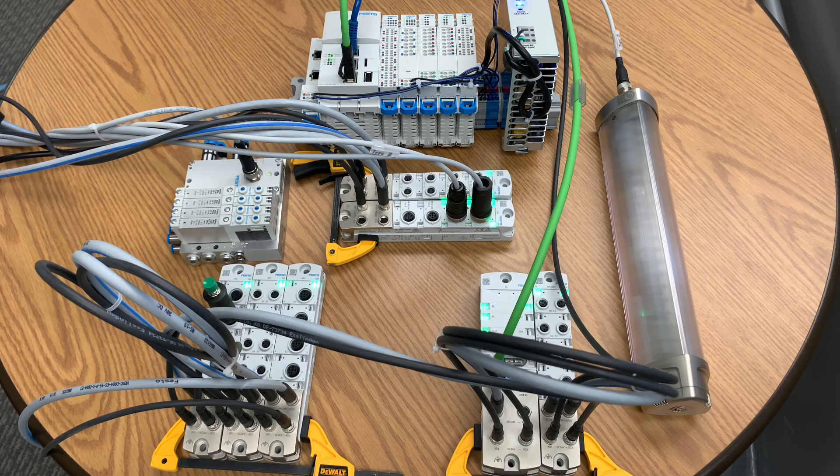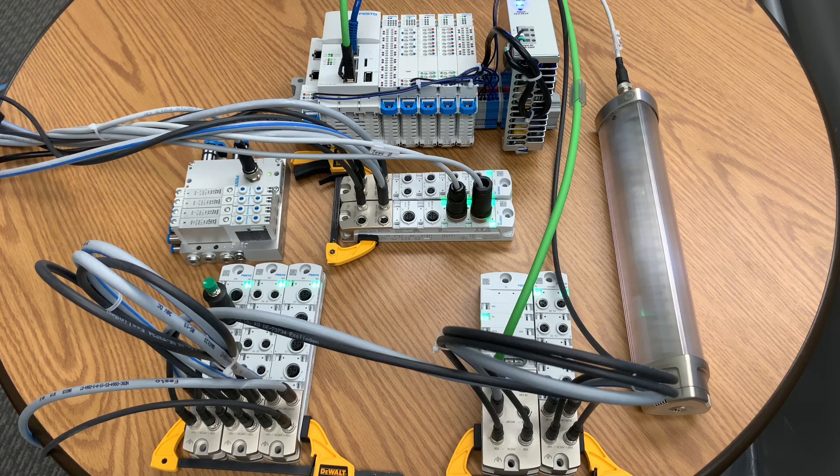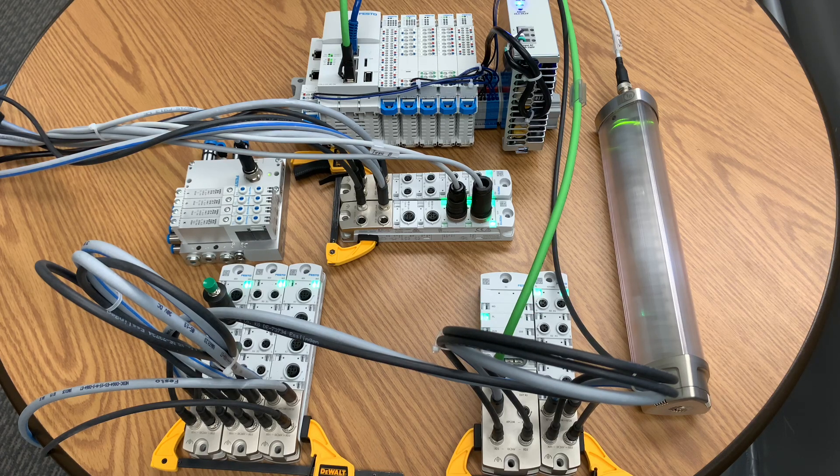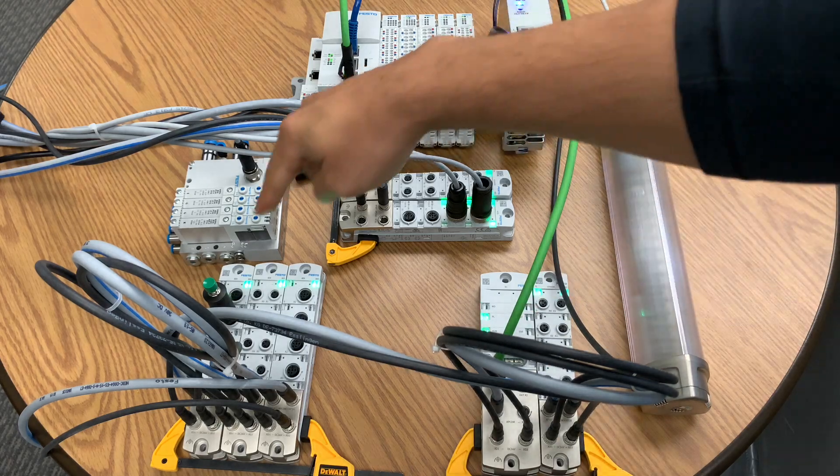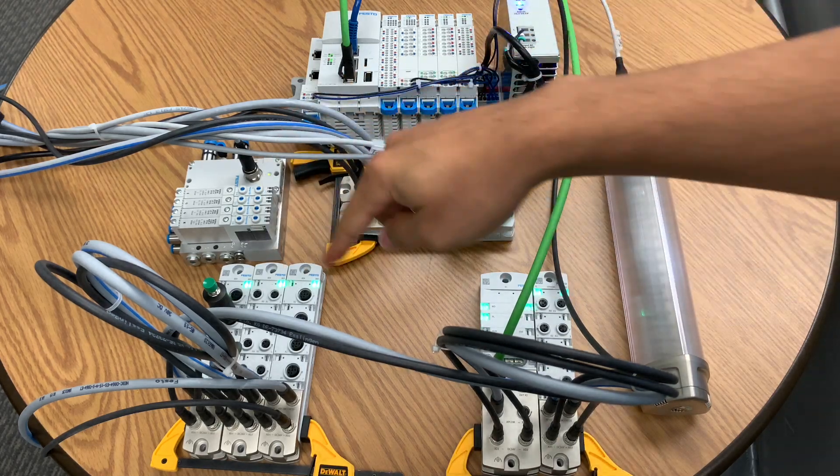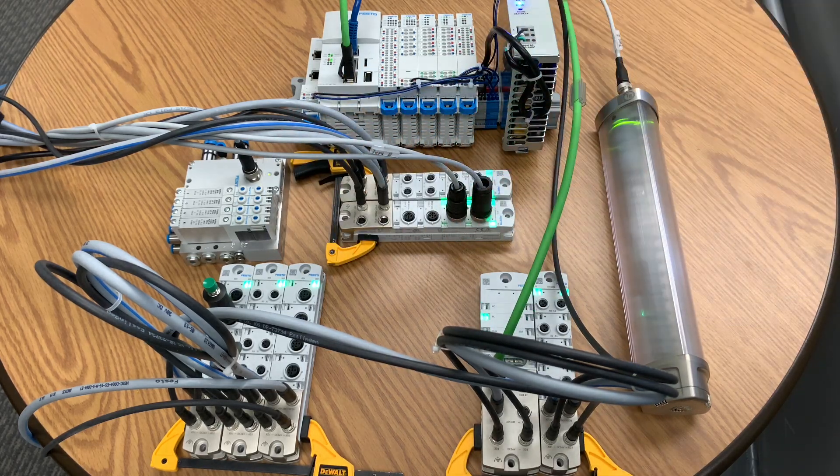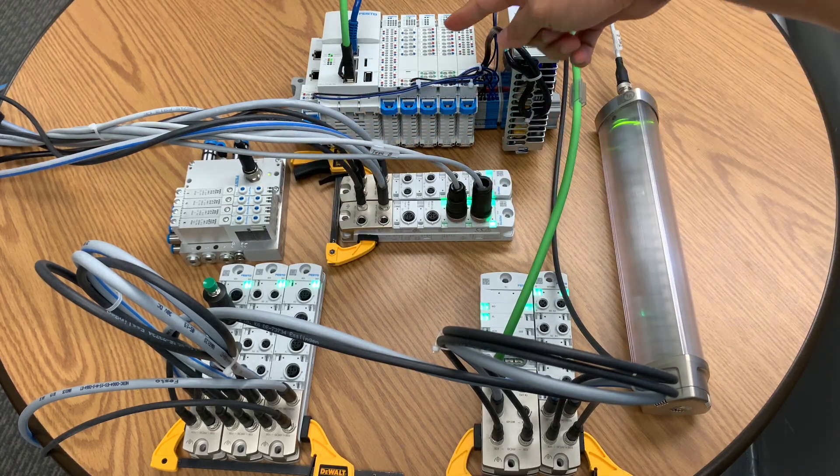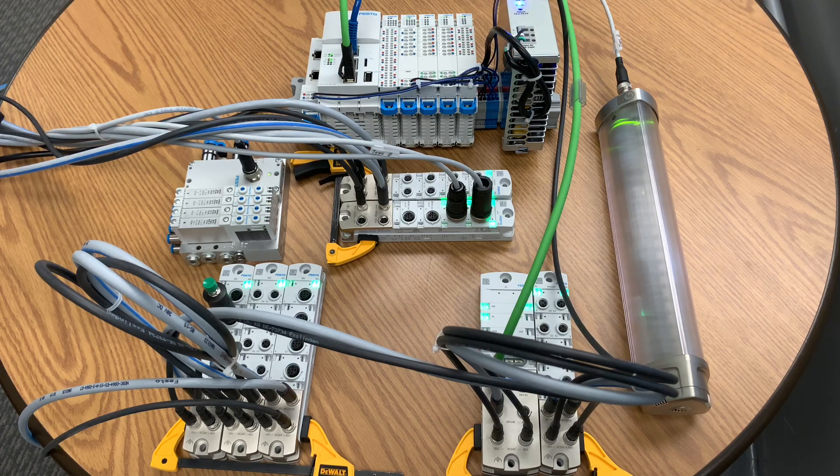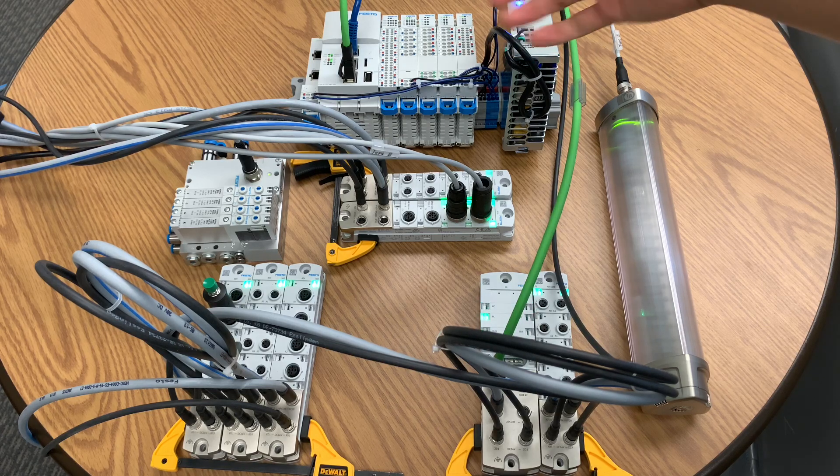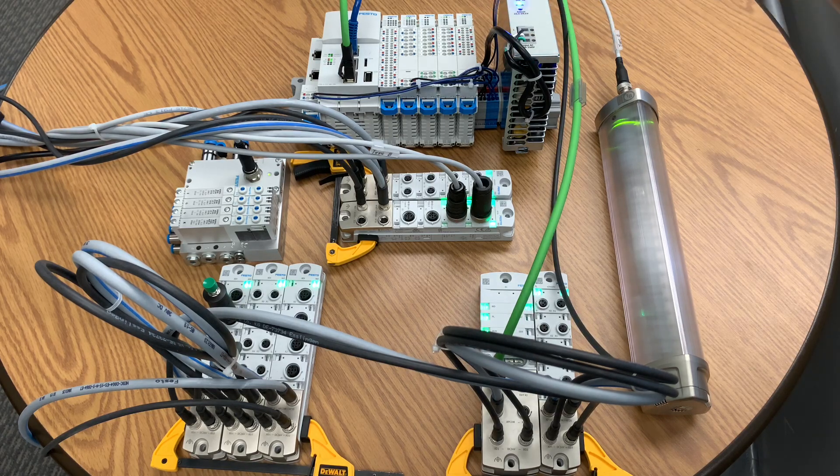In this video, I'm going to show how to set up the CPX API, this product over here, decentralized I/O with a CODESYS PLC, in this case a Festo PLC over EtherCAT.